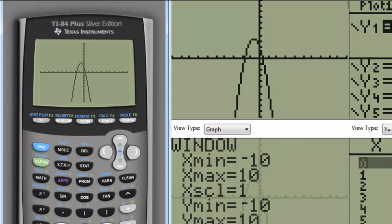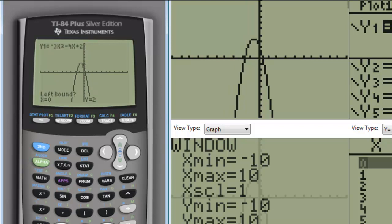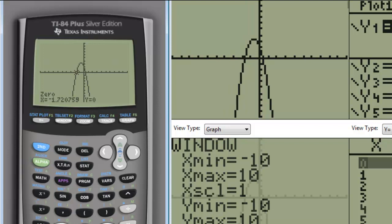Now, in order to find the x-intercepts, we're going to hit 2nd, and then go to the trace button, which says calculate above it. And we're going to find something called the 0, because that's the x-intercept where we cross the x-axis. After hitting enter now, it should bring me into the graph, where I can now move the cursor. It's asking for left bounds. I'm going to move that cursor until it's just a little bit to the left, hit enter, then move the cursor until it's a little bit to the right, and hit enter. And then hit enter one more time as an initial guess. You can see that it's locating the 0 that's looking like it's at negative 1.72.